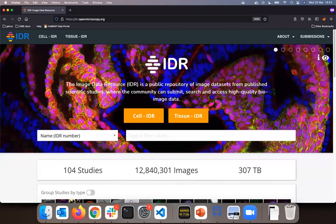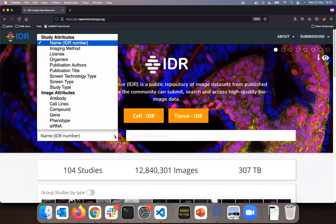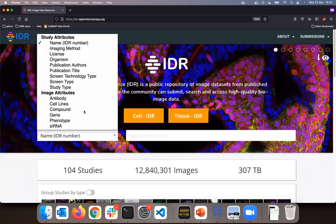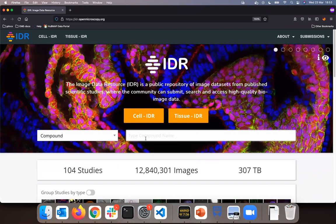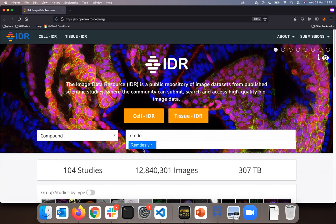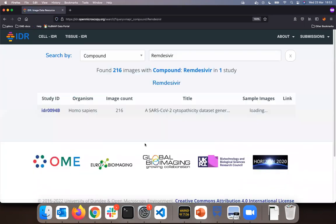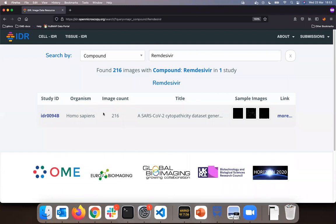Starting at the home page of IDR, I will select search for compound and start typing Remdesivir. I have one autocomplete suggestion. I accept it.